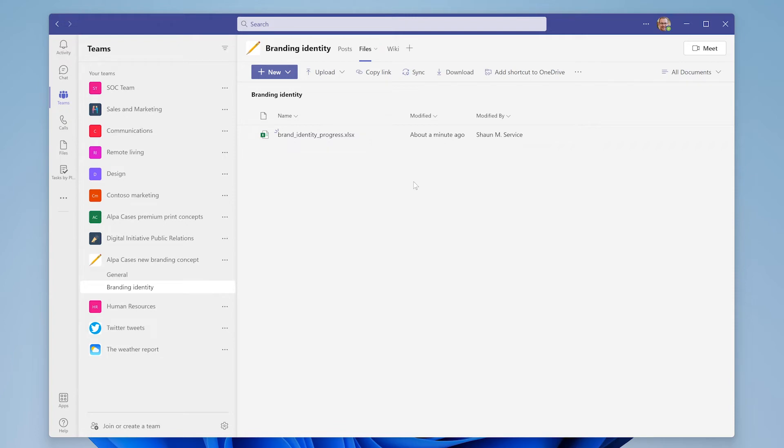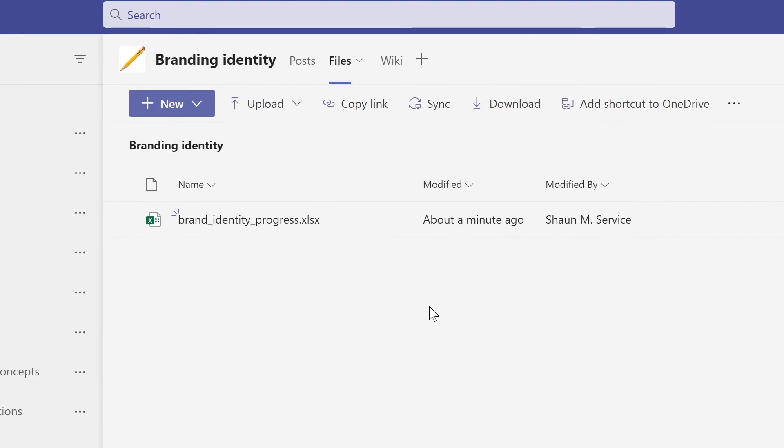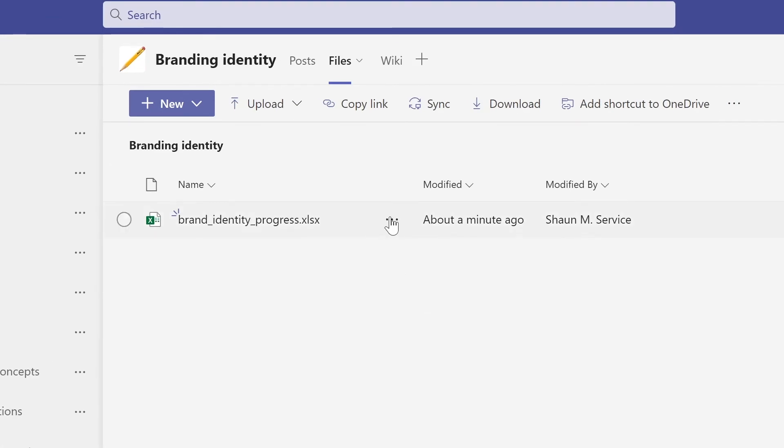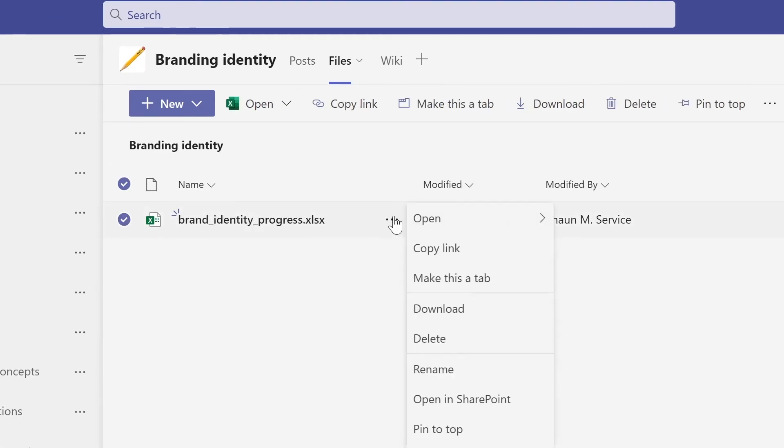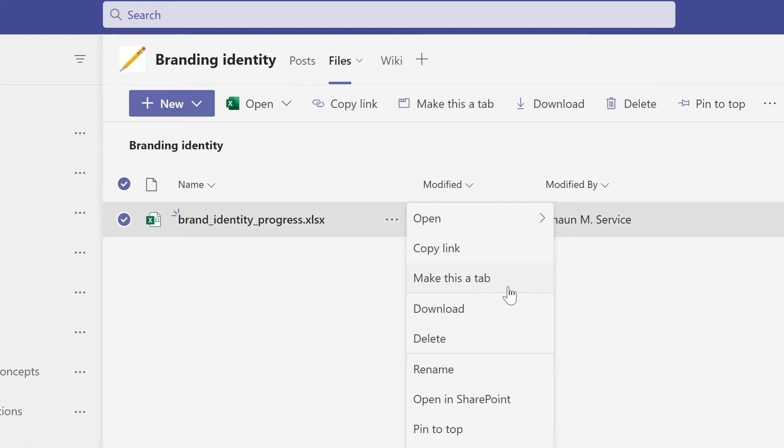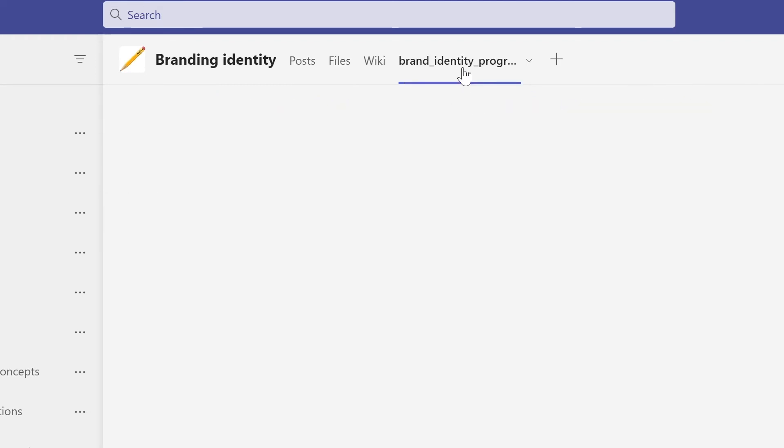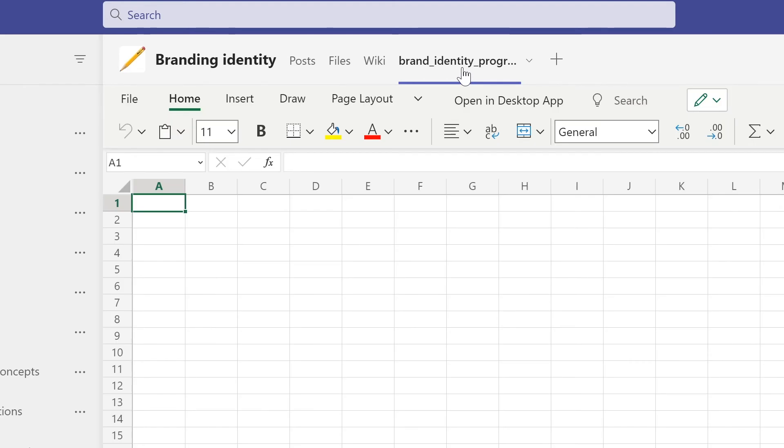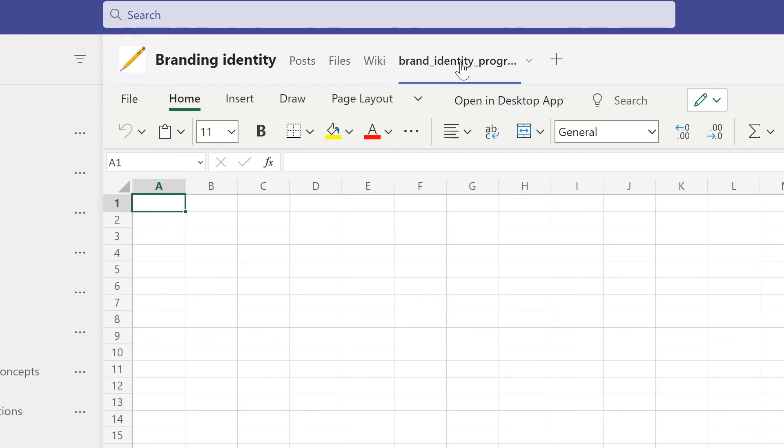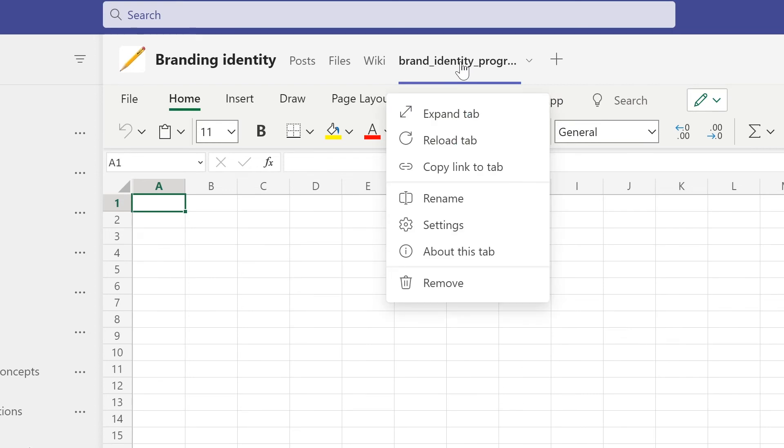But what if a file you just uploaded is so important that people need frequent access to it? Teams allows you to create a tab for files such as Microsoft Word documents or Excel sheets. Once you have selected this option, a new tab will appear with the same name of your document, essentially acting like a shortcut. If this file has outlived its usefulness or if you simply don't need it there anymore, you can remove it by right-clicking the tab and clicking Remove. The file will remain in the Files tab but will no longer be showing up as a separate tab.